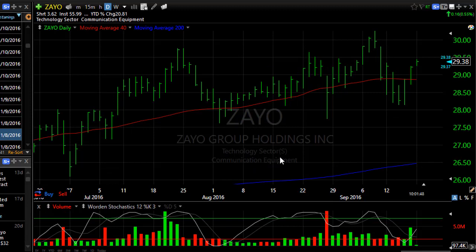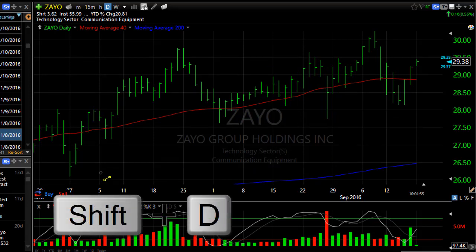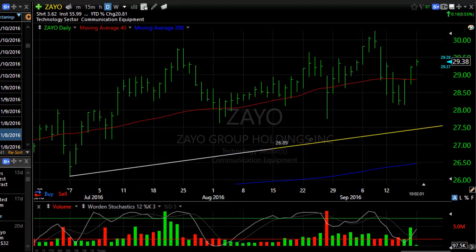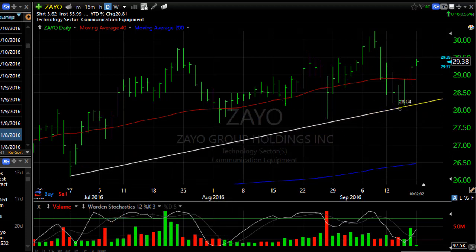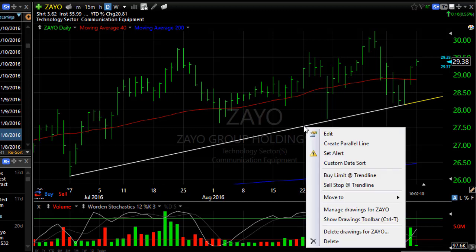There are a couple of other ways as well. Just hit Shift+D on your keyboard and that puts you in the trend line drawing mode. Then simply click and drag your trend line where you want it. Click on it to get your options for what you can do with that trend line.